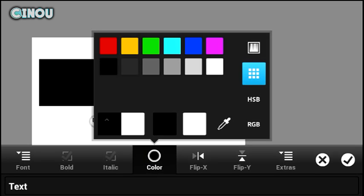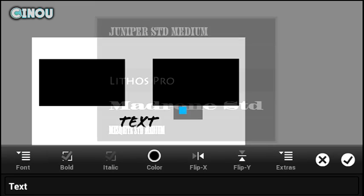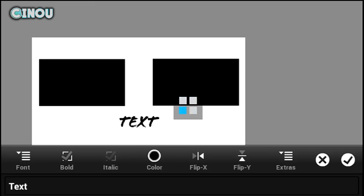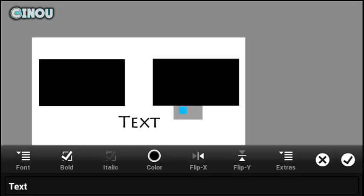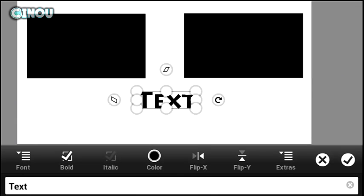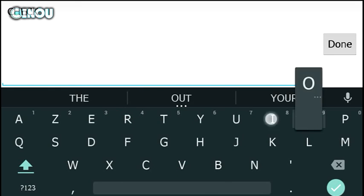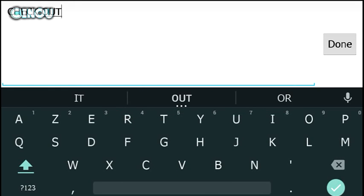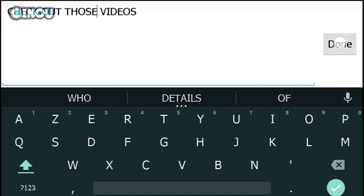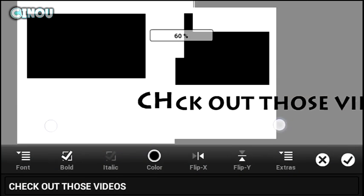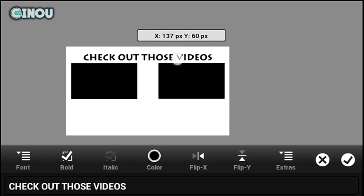Now go ahead and create a brand new text layer. Change the color to black, change the font, and hit the bold button so it looks nice. Once you've done that, hit on the text button and change the text to something like 'check out this video' so viewers will check those videos. Go ahead and put 'check those videos', then resize it to the size you want so it looks nice. Hit the check mark button when done.